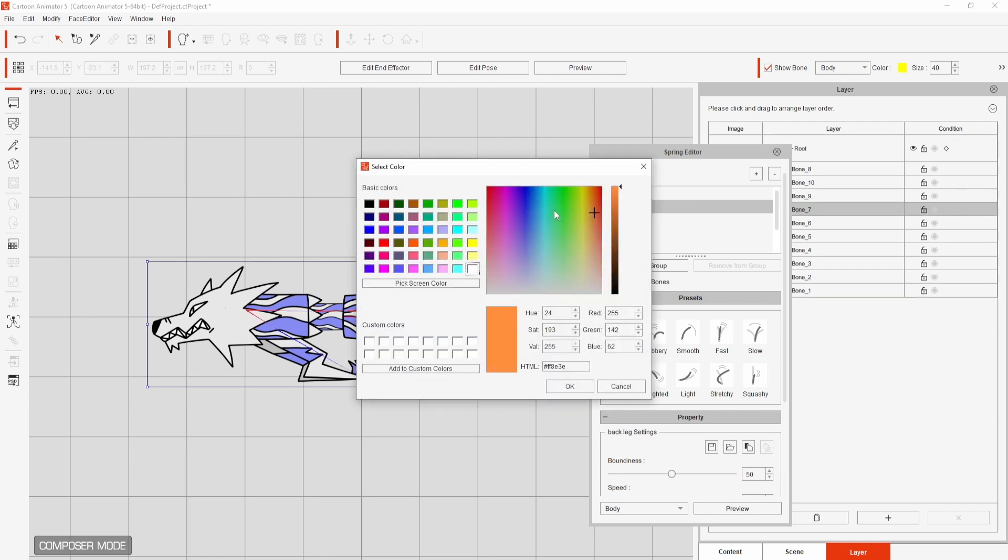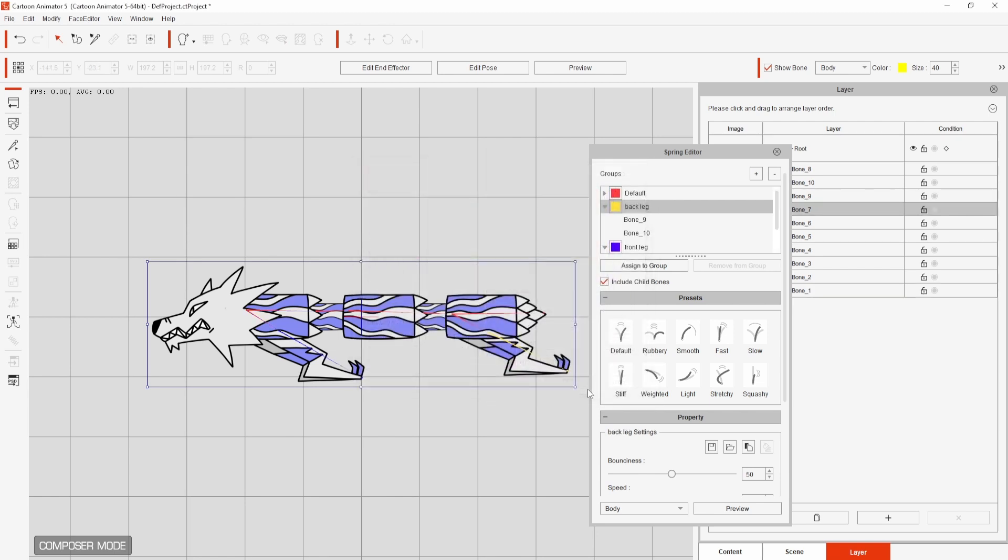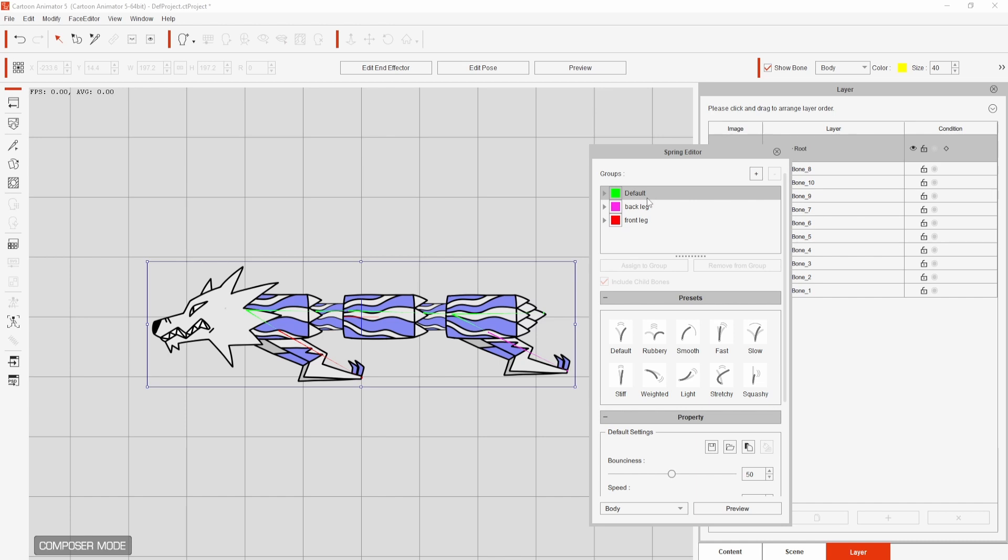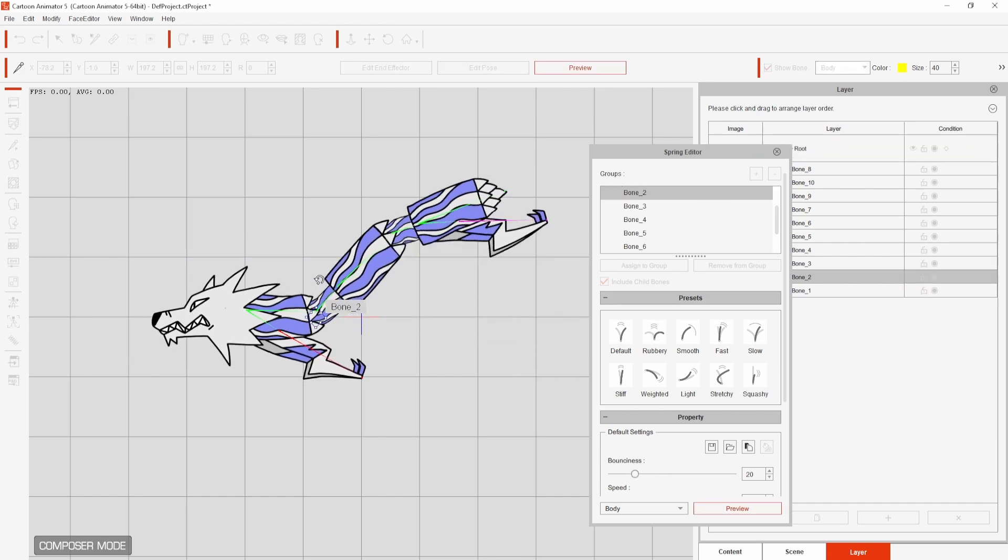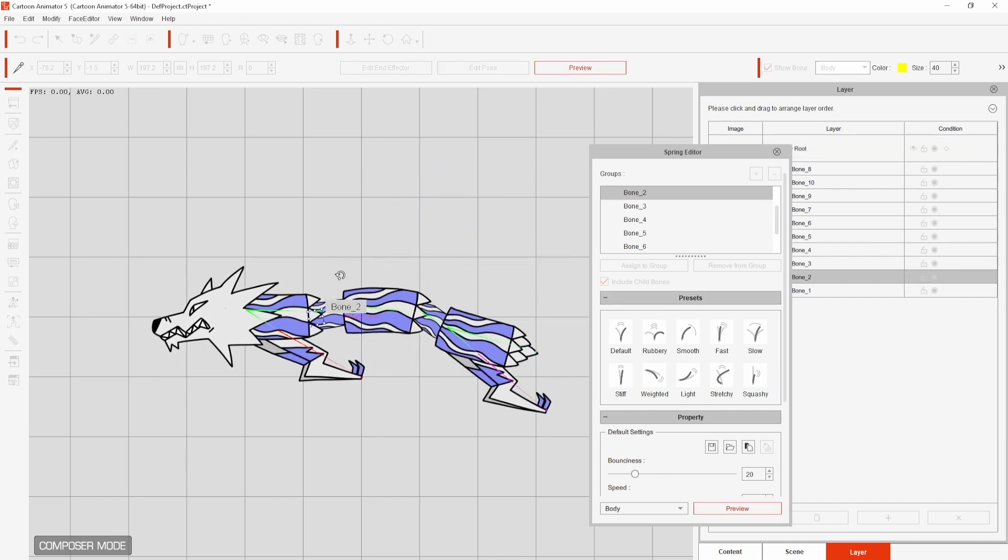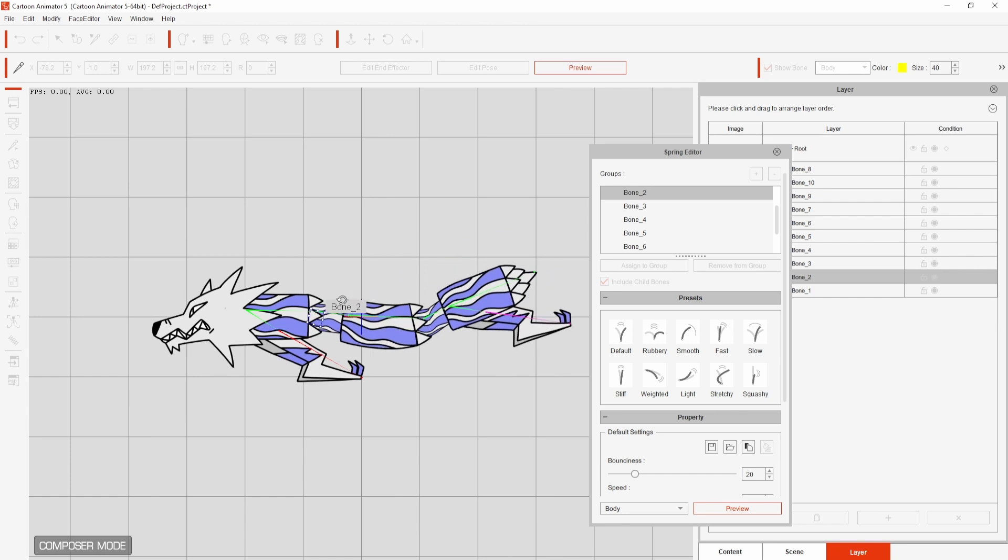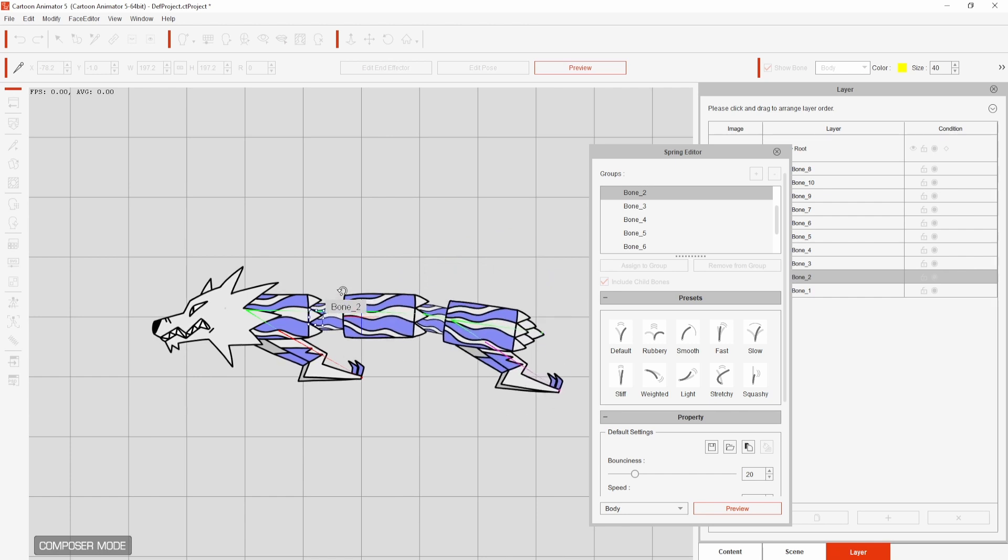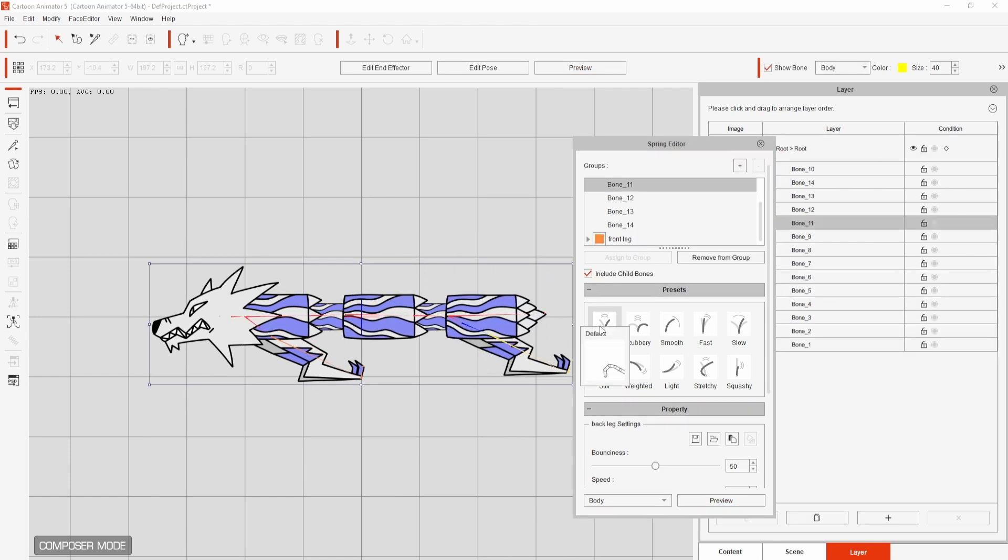I can assign spring presets to my groups by selecting them and depending on the motion you want for each part you can have different settings if you want to. Hovering over the options you can see a preview of what they're like.